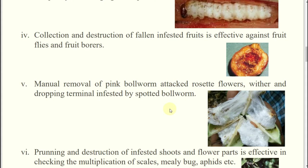The maggot will enter into the soil and will pupate. So when the fruits are falling, if at that time you go for collection and destruction of those fruits, then along with the fruits the maggots will be destroyed. Maggots won't pupate; if adults don't come, how will they multiply? That's why in case of fruit flies, you can go for manual collection and destruction of fallen fruits.